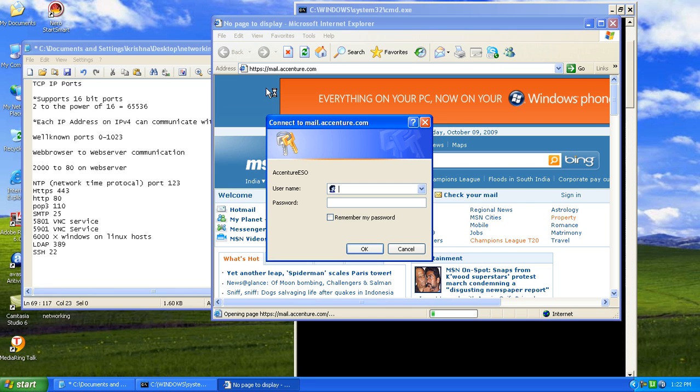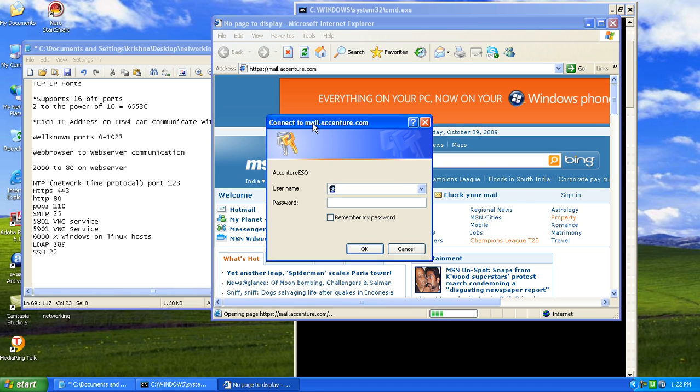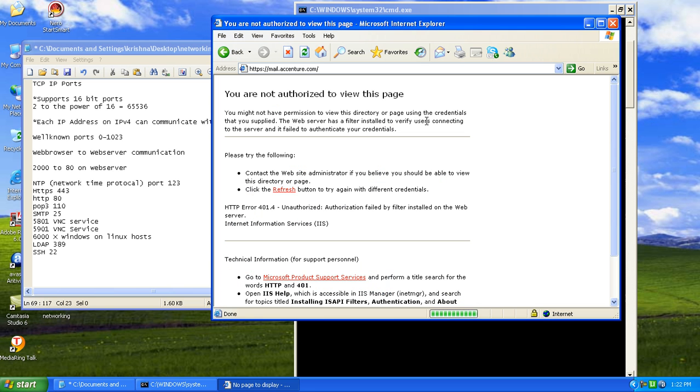HTTPS is a secure way of connecting. The HTTPS uses port 443 to establish a connection from our computer to the external host. That is the external host as mail.accenture.com. We don't know the password. We'll just close this.